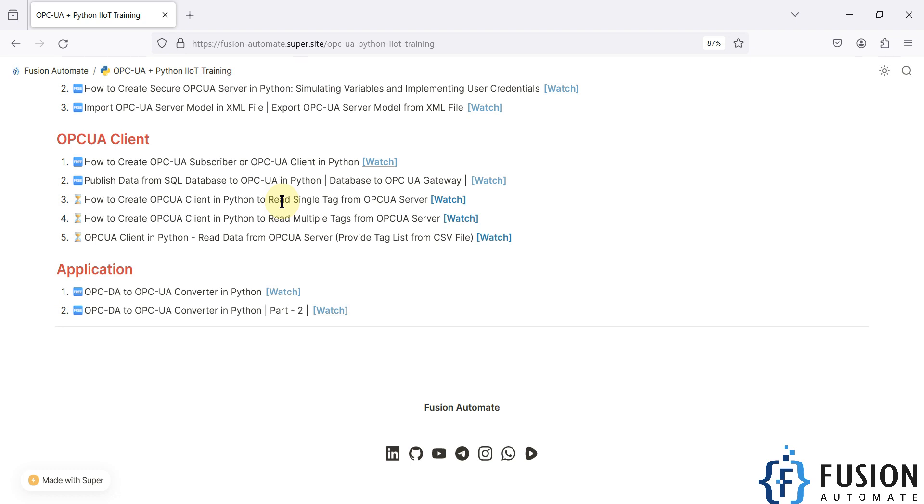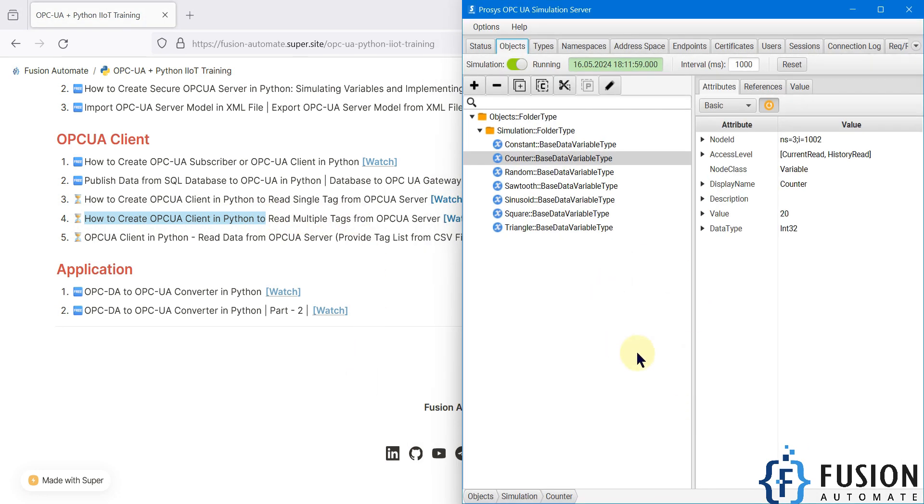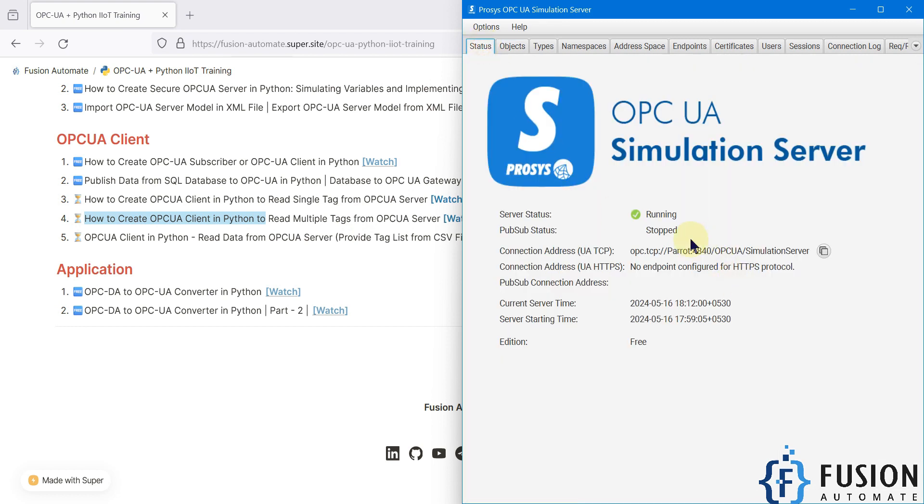So in this video, we're going to focus on how to create an OPC UA client in Python to read multiple tag values from an OPC UA server. Here you can see my Prosys OPC UA Simulation Server is up and running.